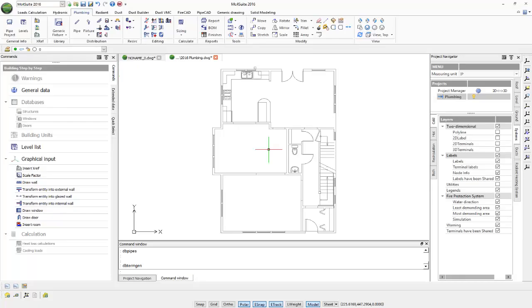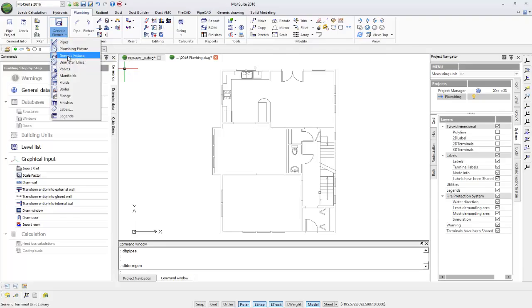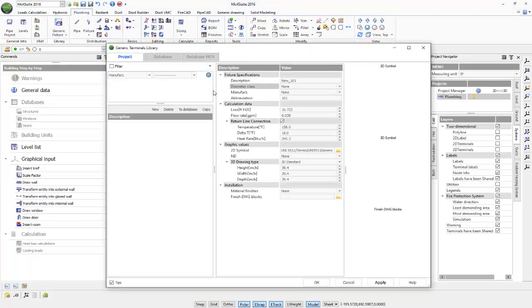In the situation that you need to create a generic fixture, you can simply do so by first going to your plumbing tab, your library panel. Simply left click and then left click on your generic fixture icon.